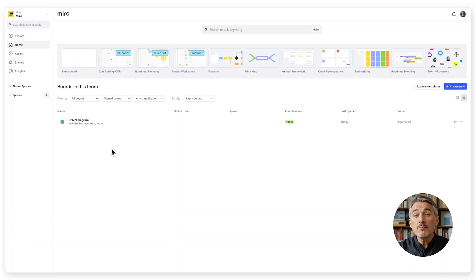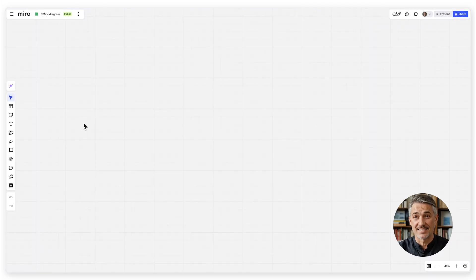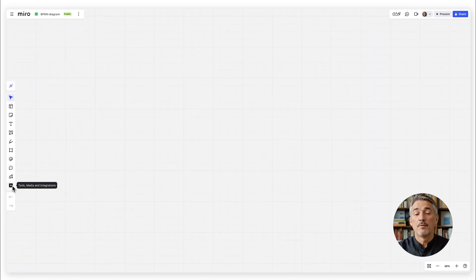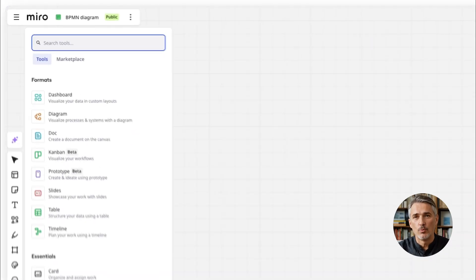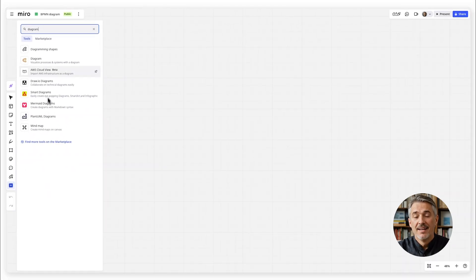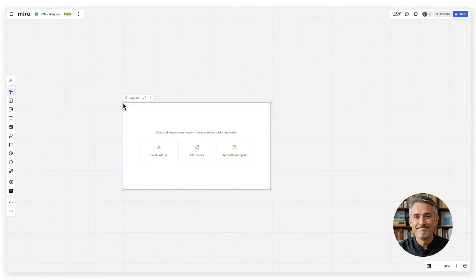Start by opening a new board in Miro or using an existing one. Then click the plus icon in the left toolbar, type diagram, then click anywhere on the board to add the diagram.